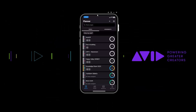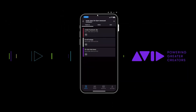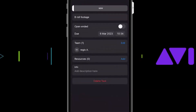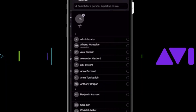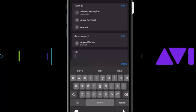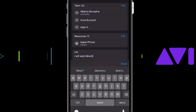In Media Central Collaborate, the heart of story-centric working, the mobile app takes centre stage with greater capabilities for teams working in the field. Users and resources can be added to tasks, and more information can be put in to ensure that everyone is up to date wherever they are.